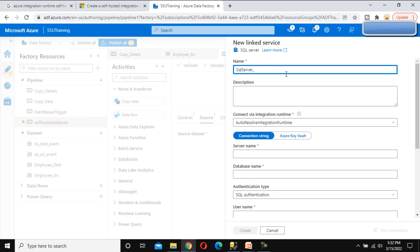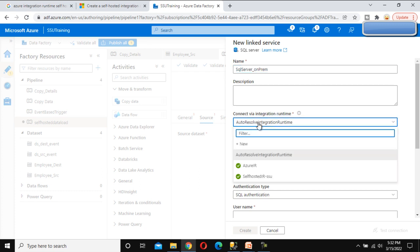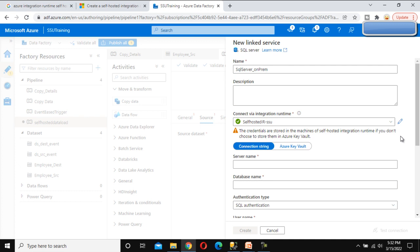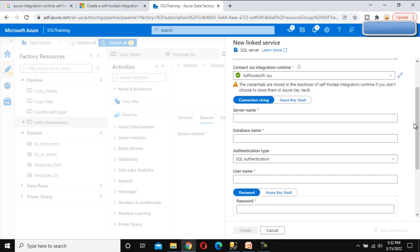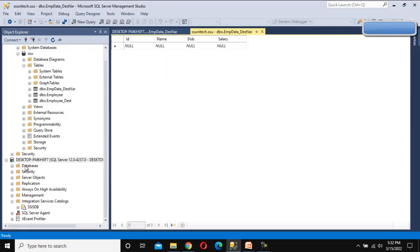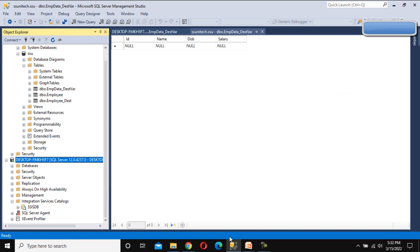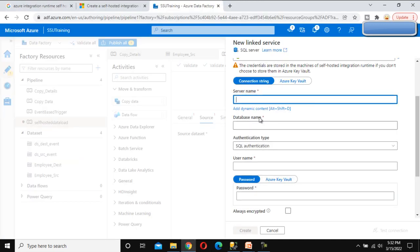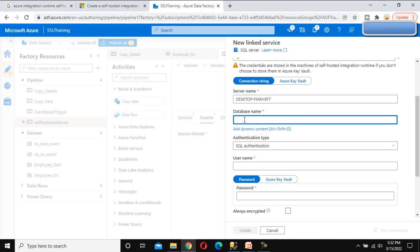Under the linked service, click New and select SQL Server on-prem. Here we can see the Integration Runtime option — this time we are required to use the self-hosted IR that we created in the last video. Scroll down and specify the server name, database name, user ID and password. The database name is 'ssis_test'.